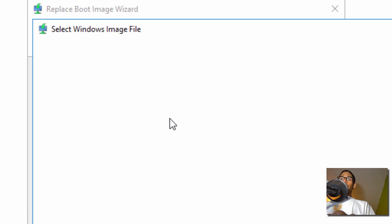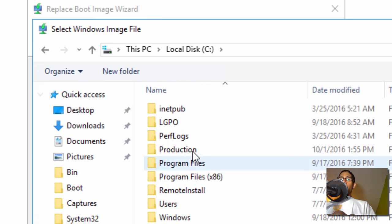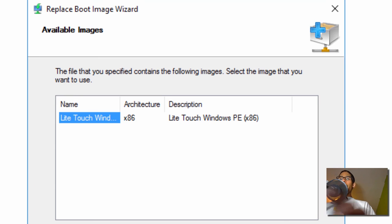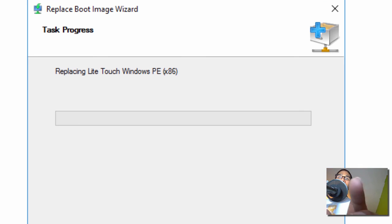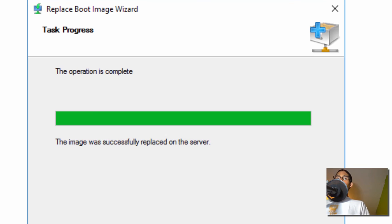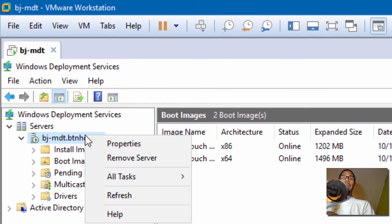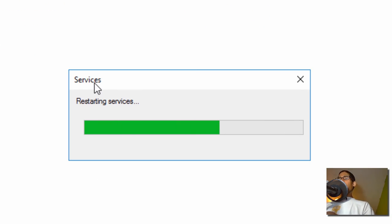We are going to browse inside our deployment on the T drive, go to Boot, and pick the x86 one — I'm just replacing them, I want fresh boot images. Most of the time when you have problems with your deployment it's because you're running an old boot image — just replace it and you should be good to go. The x86 was replaced. Let's do the same thing with the 64-bit. Our 64-bit replace boot image is done — click Finish. I'm going to right click on our WDS node, go to All Tasks, and restart it to make sure it's healthy.